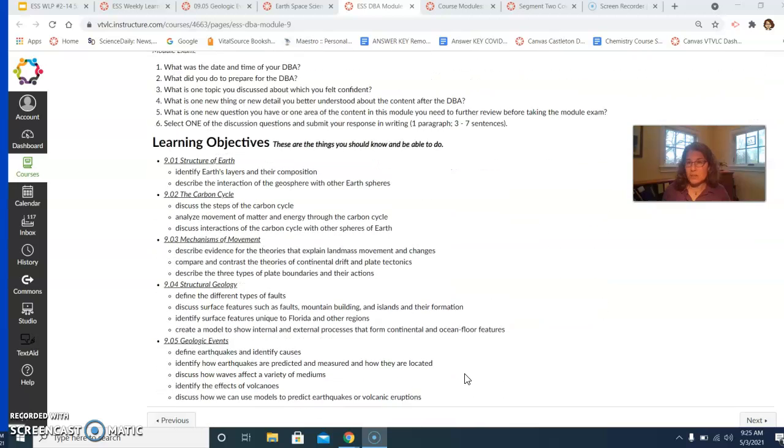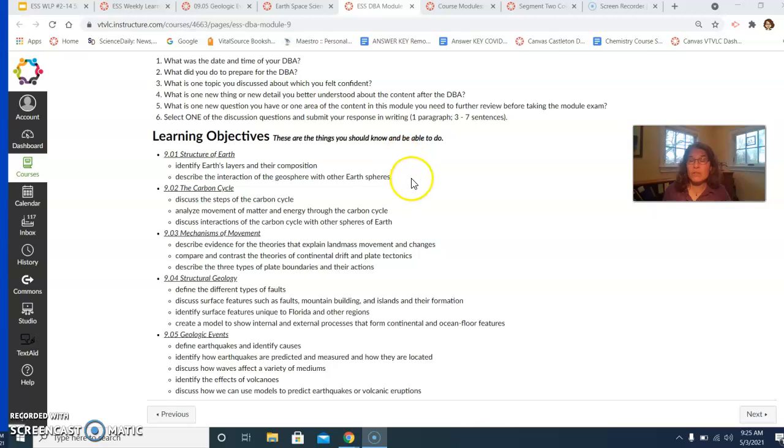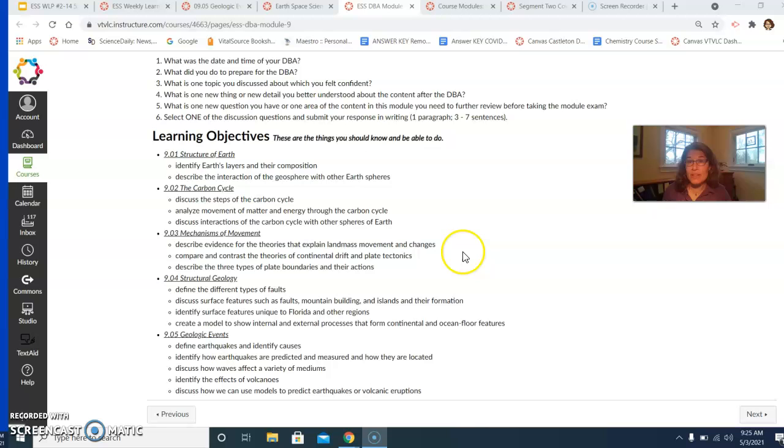As well, you're going to be completing a reflection for this DBA. And as usual, all of the questions and all of our discussion will be based on the learning objectives from the module. So those are all right there for you.